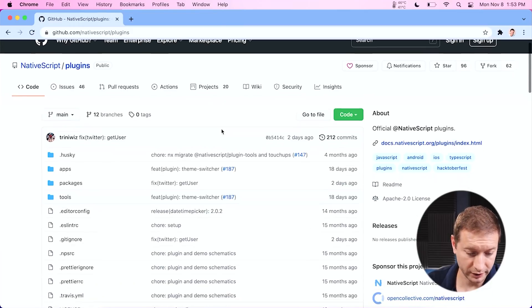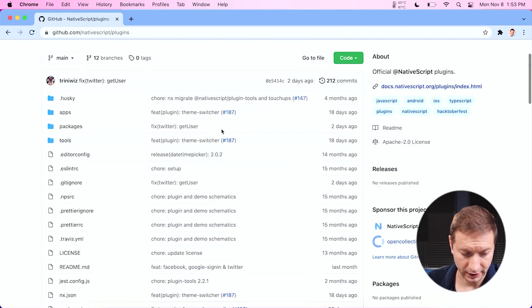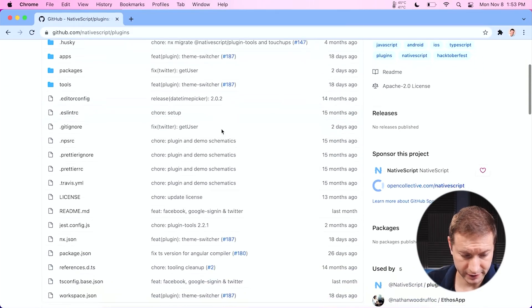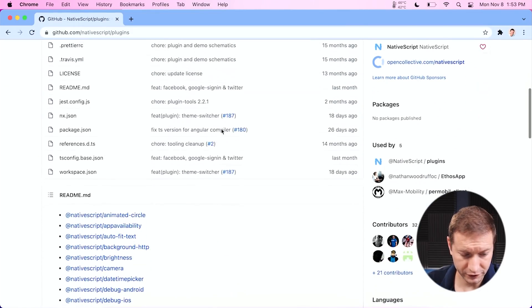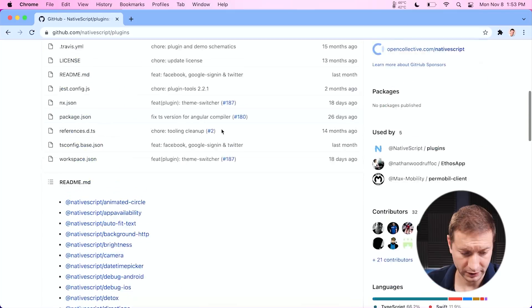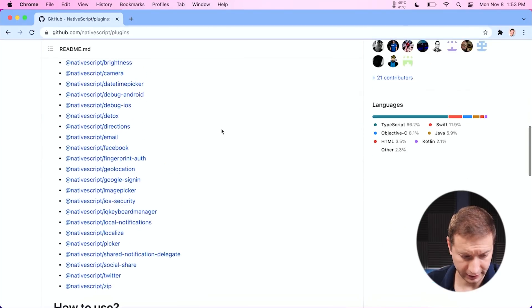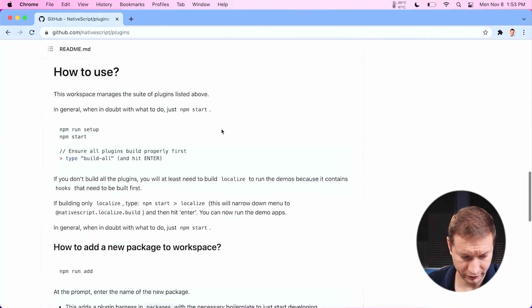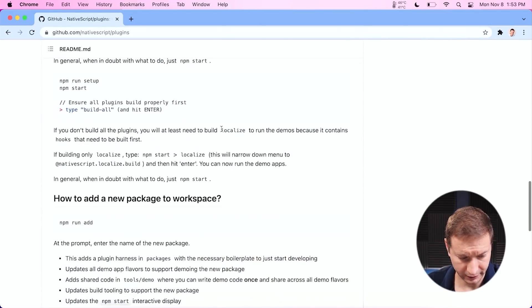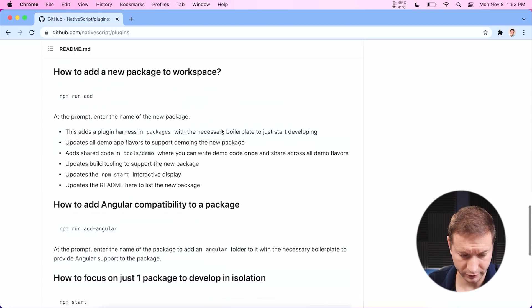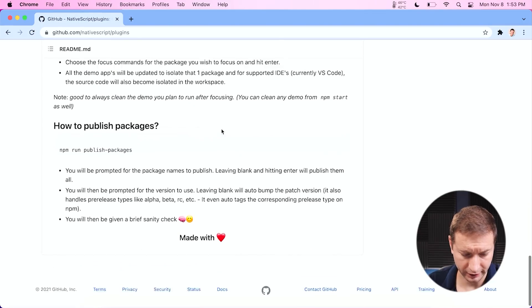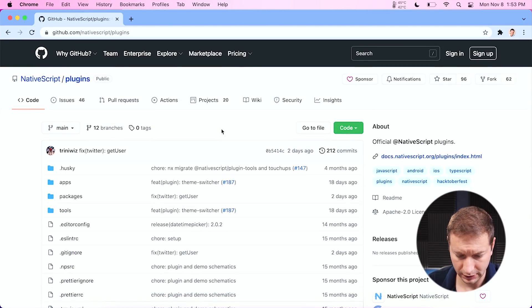By the way, if you're interested in a course on NativeScript with NX, I got a link down below in the description. So here is plugins — this is all the official plugins for NativeScript, all up to date. You can see there's a bunch of them here, maybe 30 plugins. This tells you how to get this on your machine, how to get it up and running, and how to contribute if you want to.